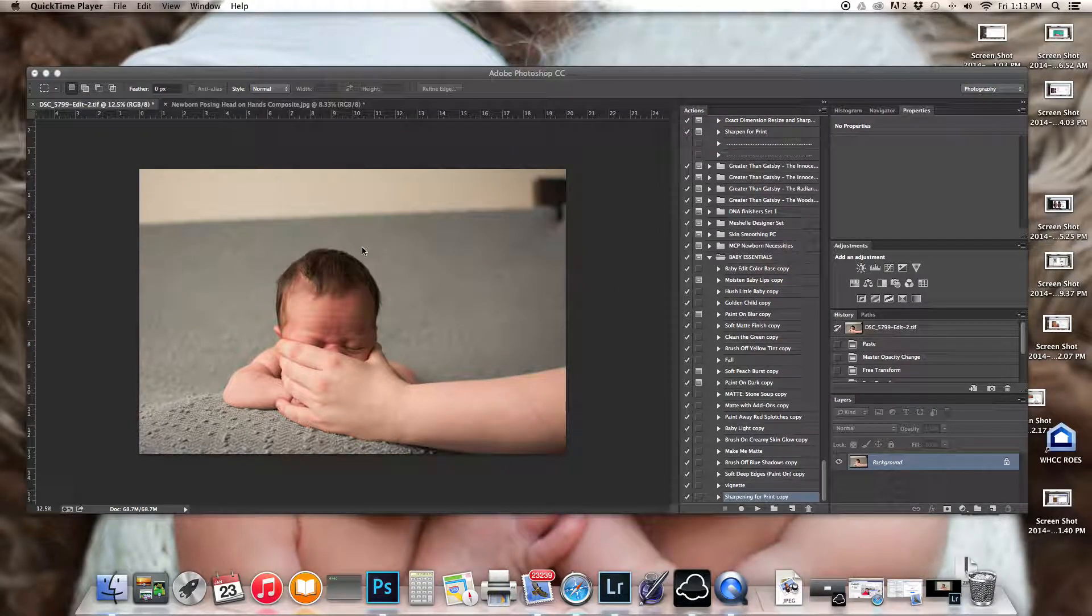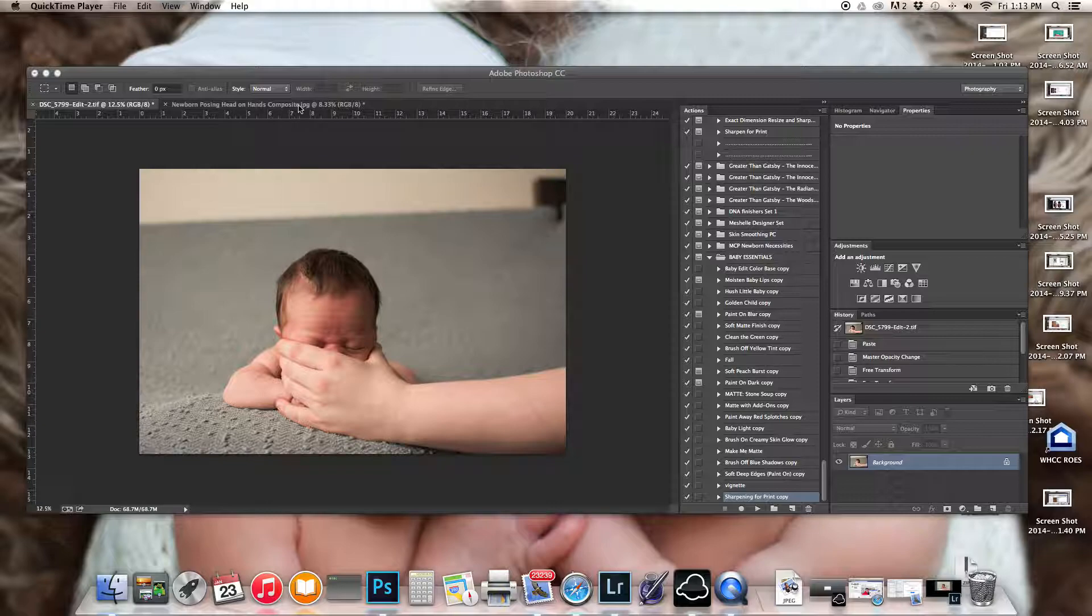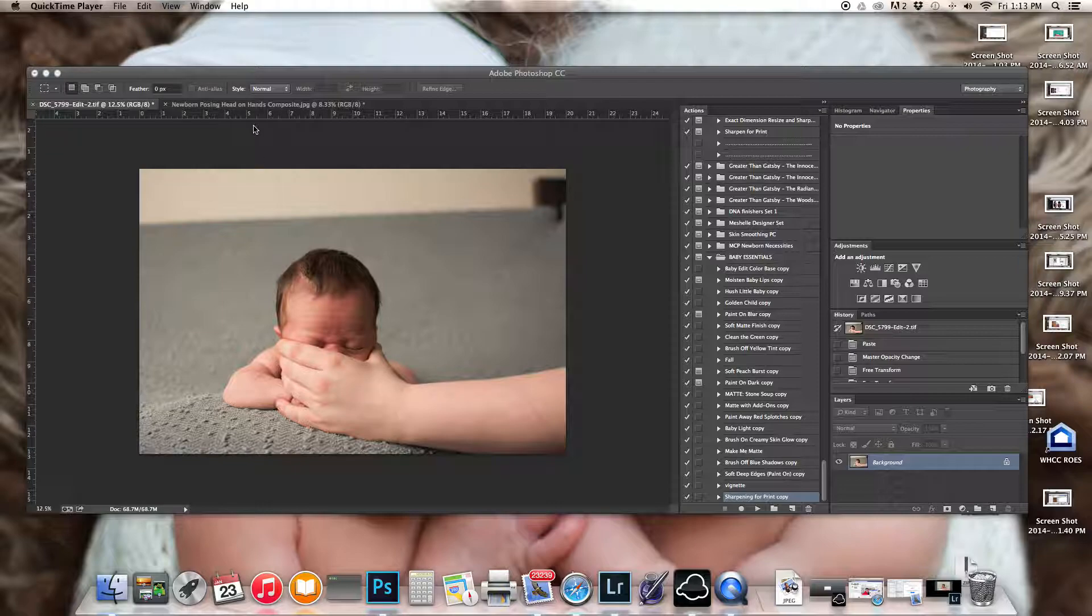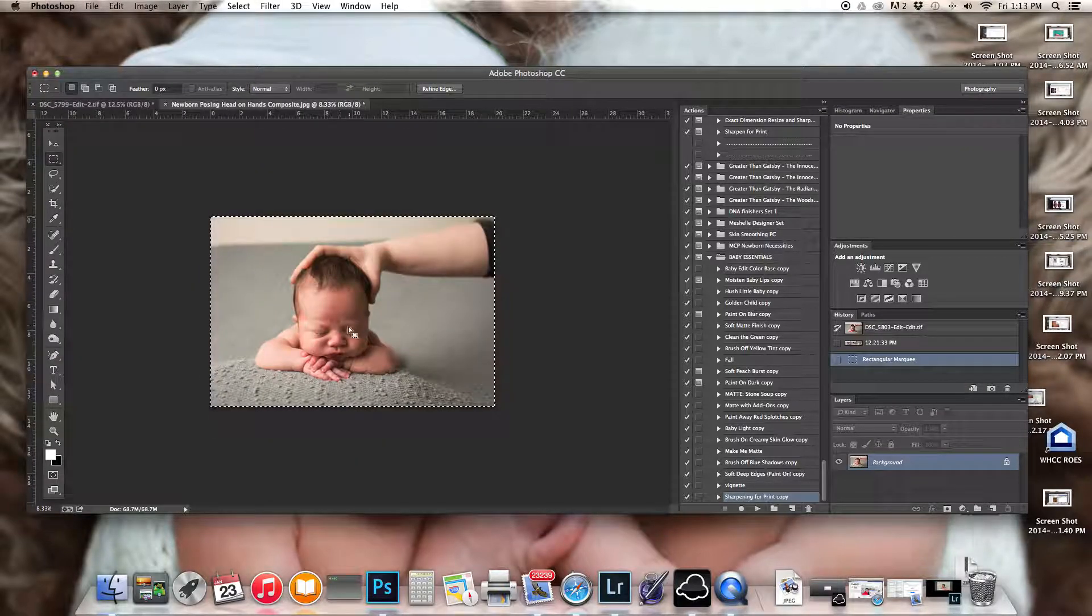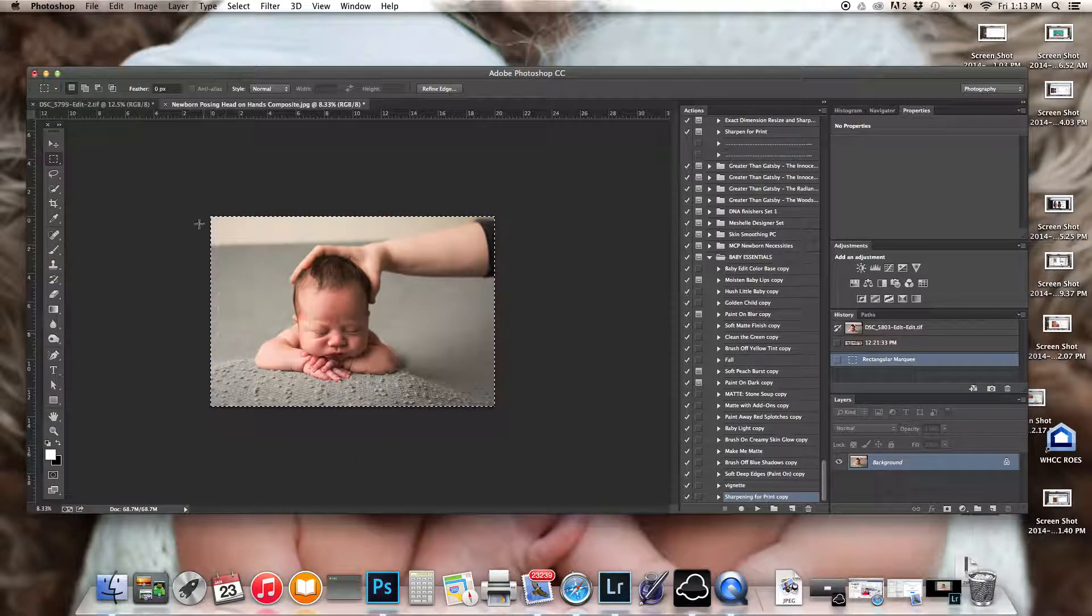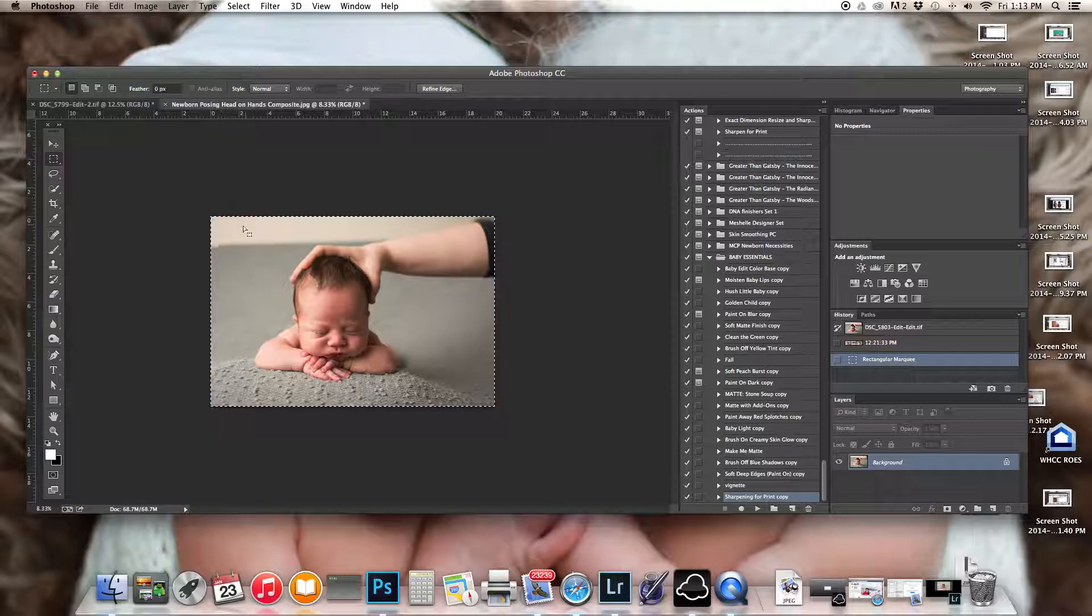Okay, so I just wanted to do a recording on how to do your composite in Photoshop. So I have the two images, one where they're holding the bottom of the face and one where they're holding the back of the head so I can put the two images together.